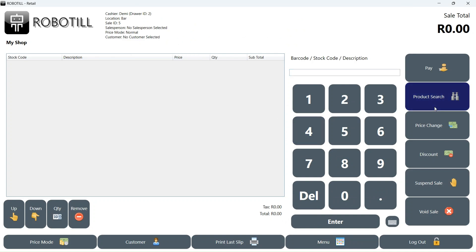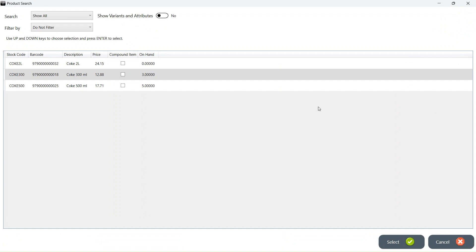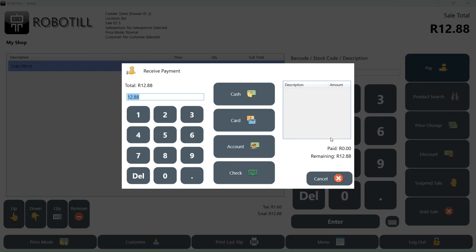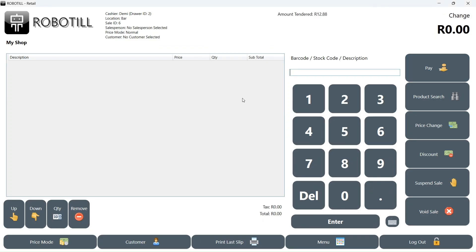If we now do a stock search, we can see it has the stock quantities that are in the bar stock location. We can set our main shop floor as the default location so that all the till start up in the correct location. But what if there is a till that we want to always operate in a specific location like the bar? We can permanently change the location of a specific till point.